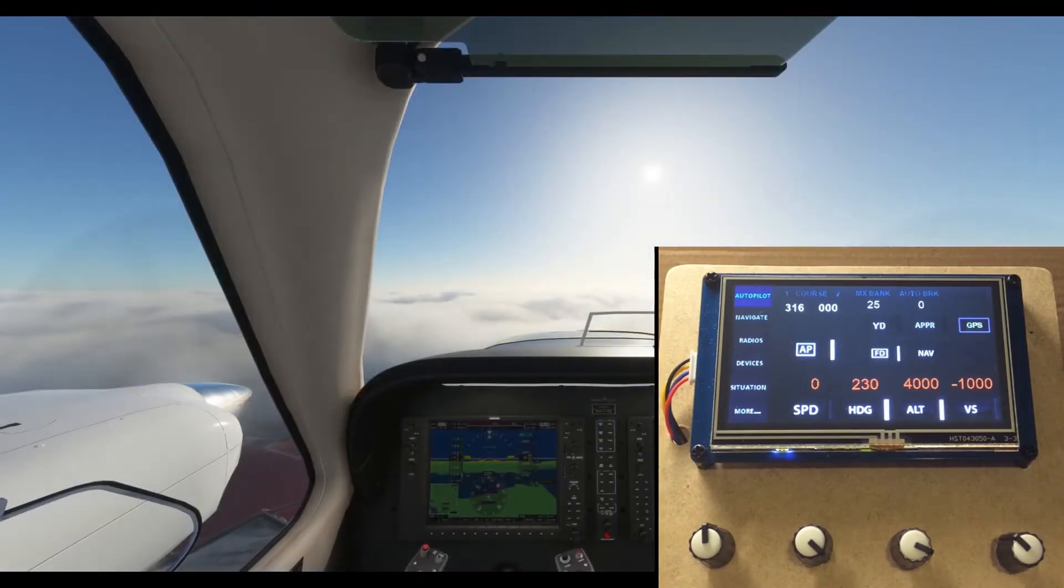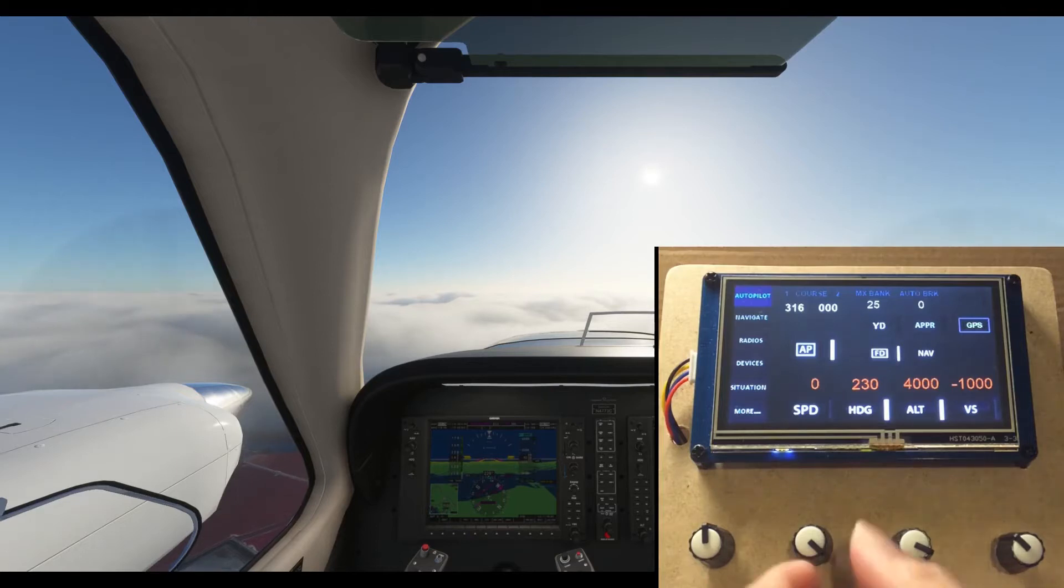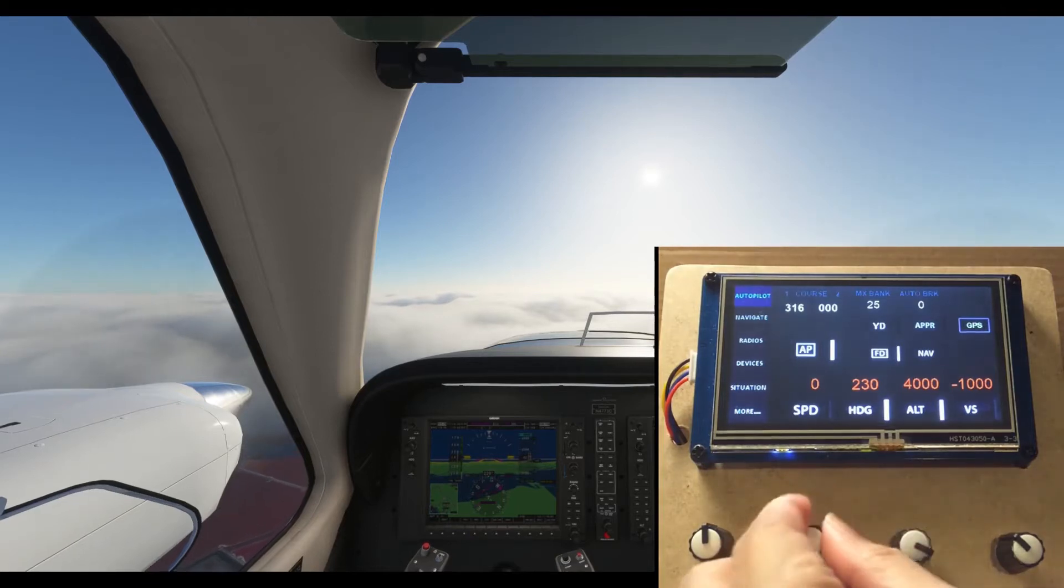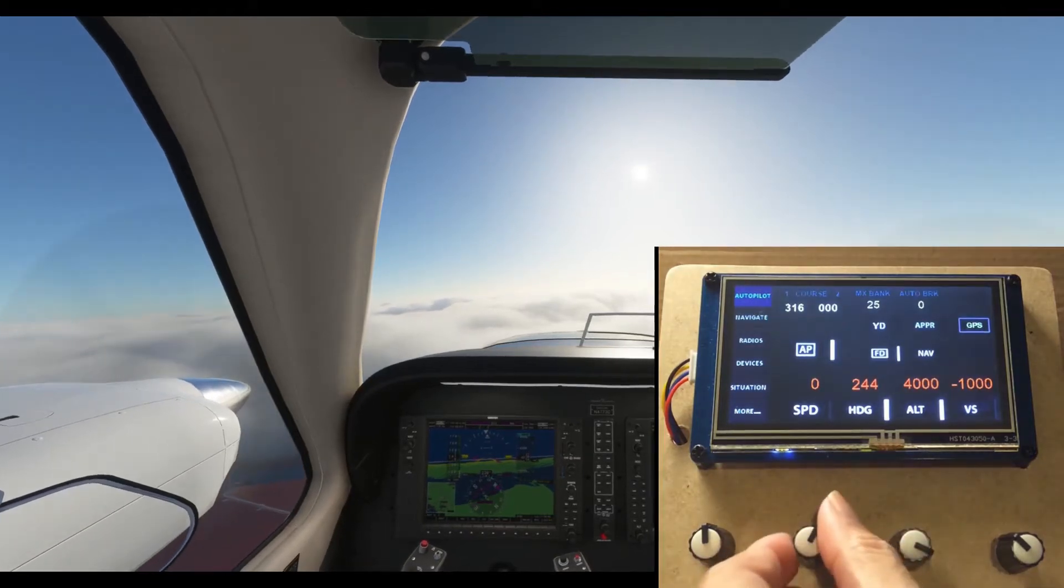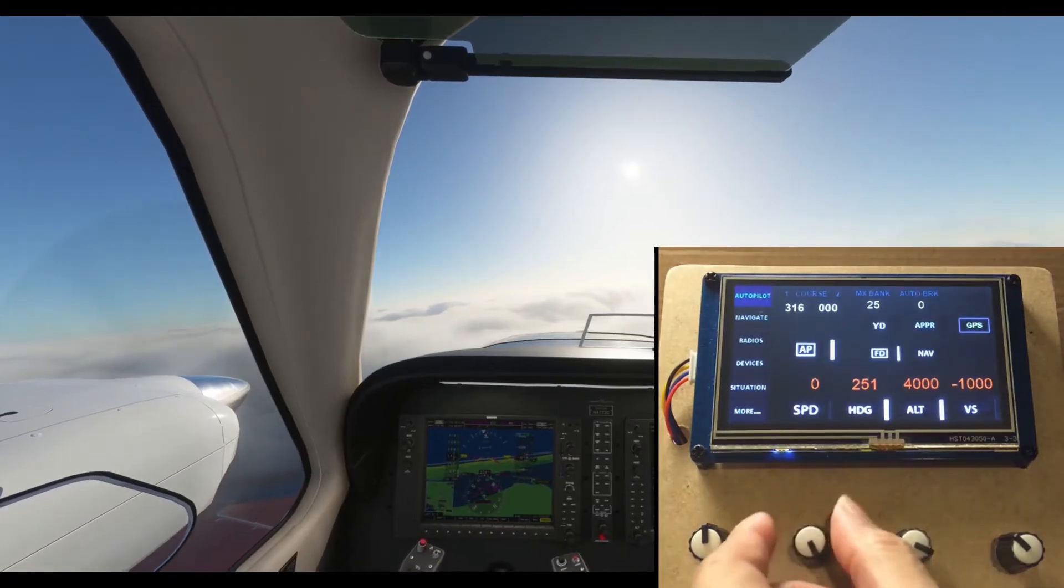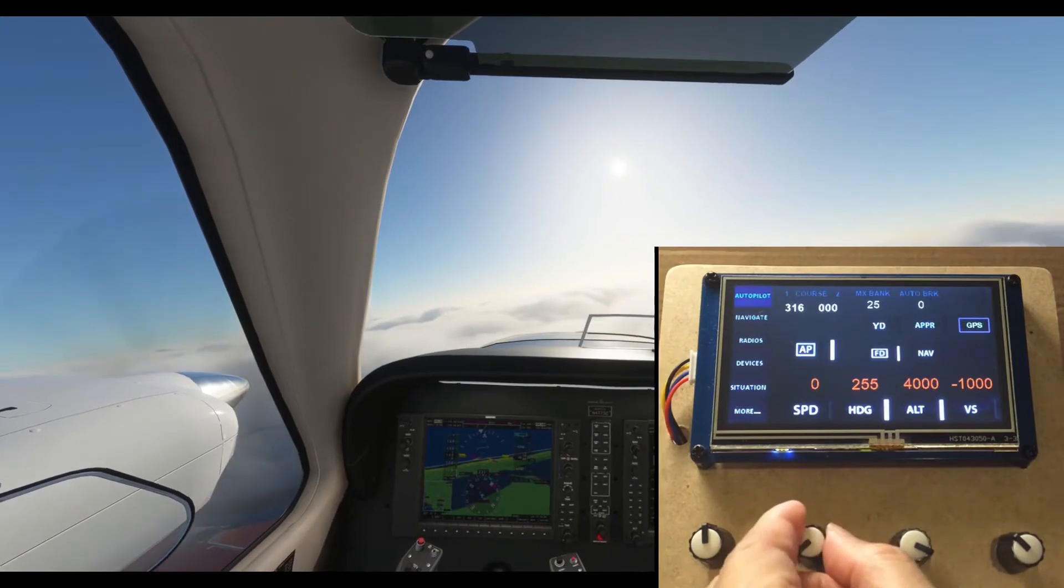Barron 73 Charlie, you are 2 miles from Dunbar, turn right heading 260 degrees, cleared for ILS 28 right approach, maintain 4,000 until established.